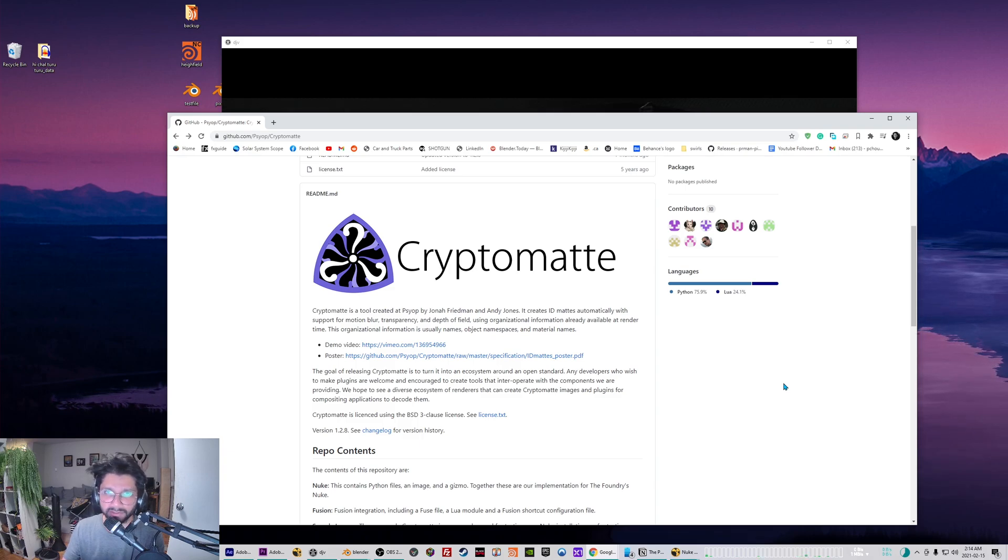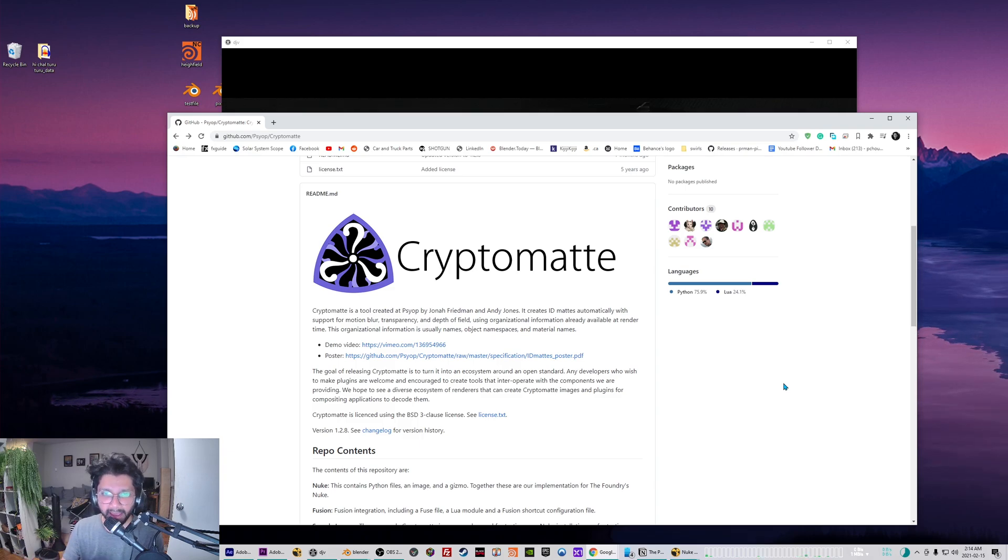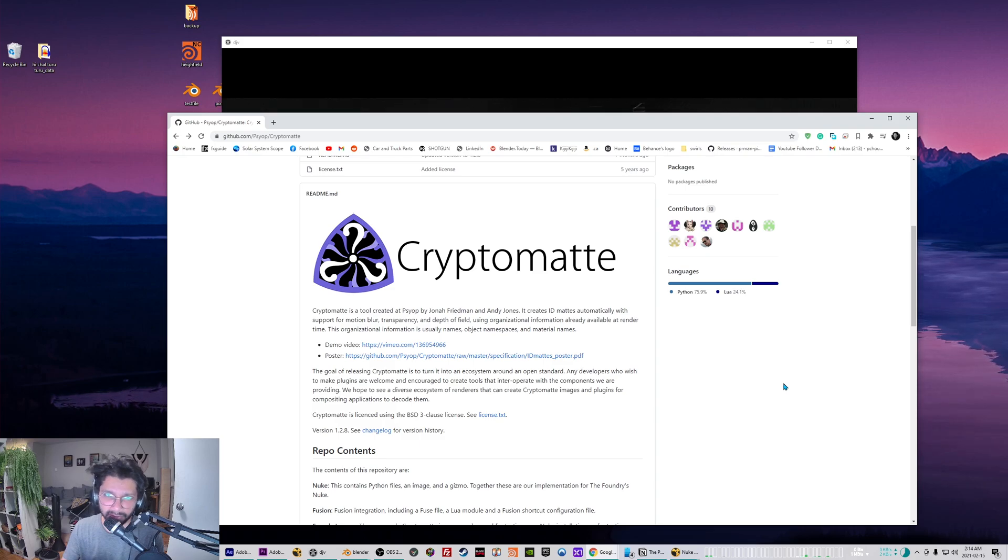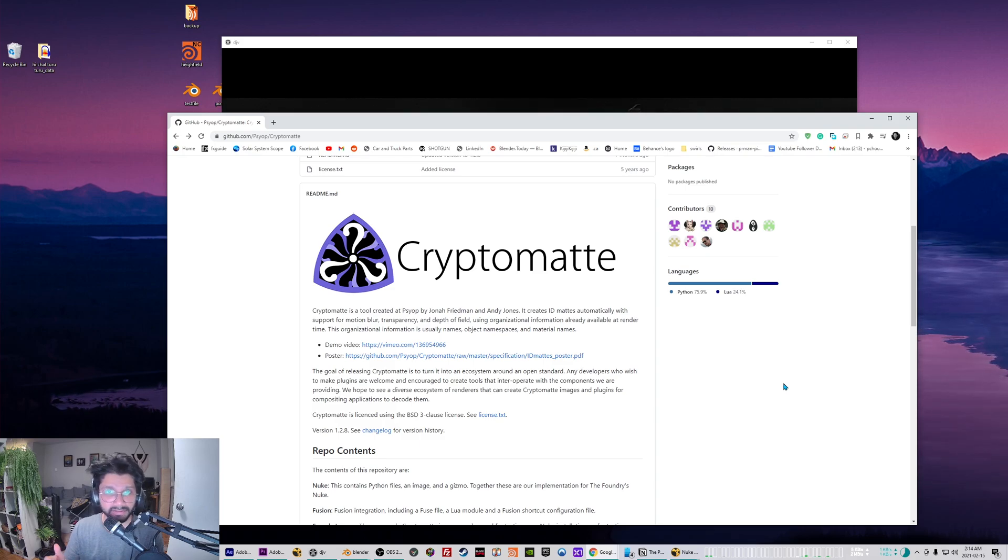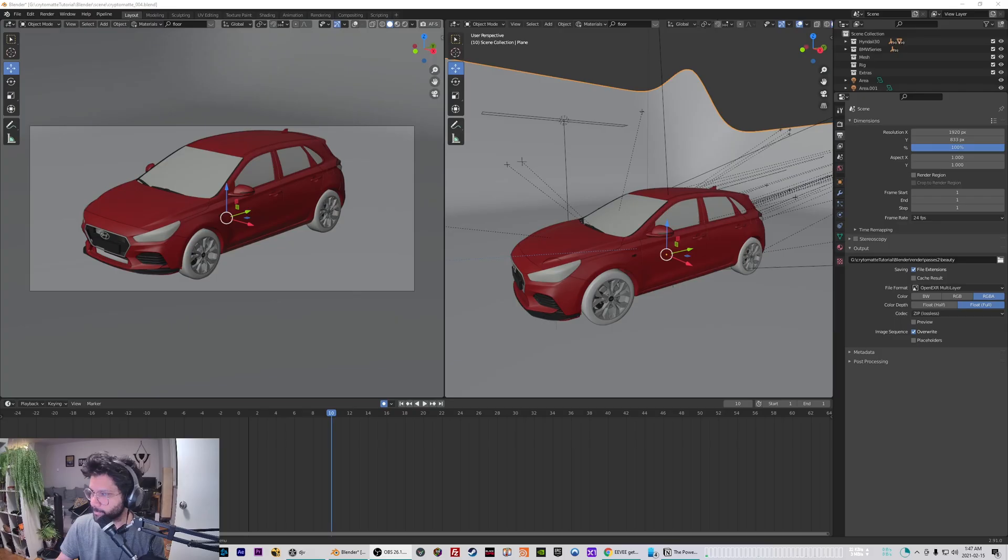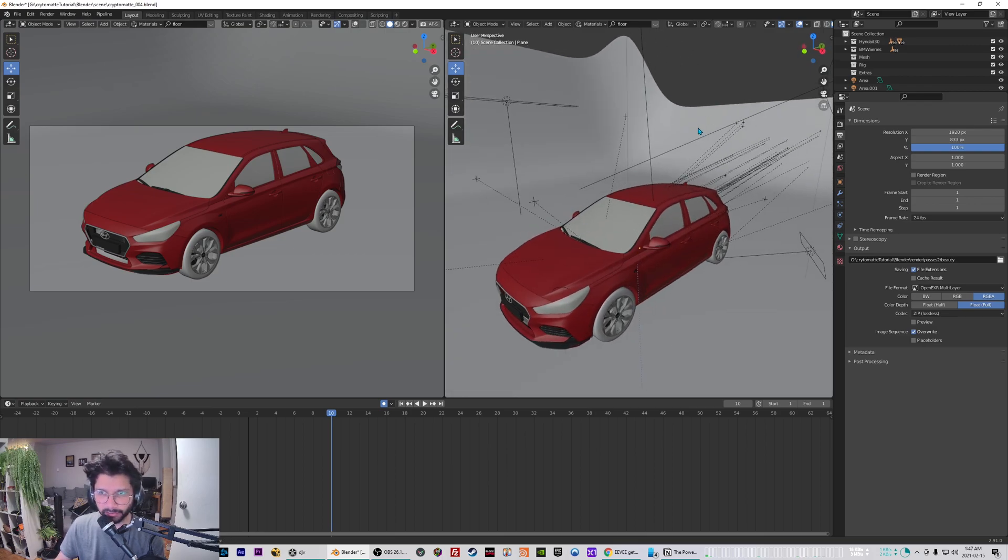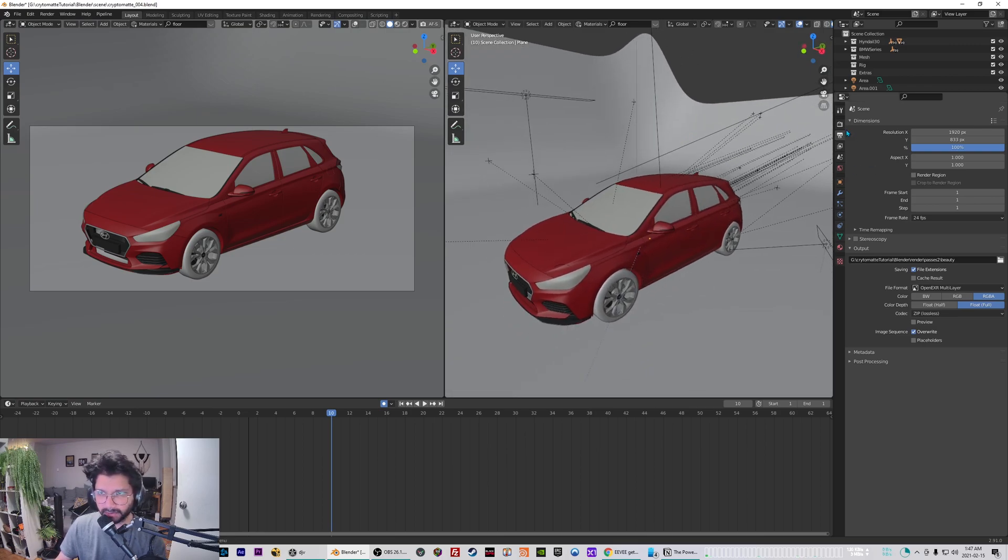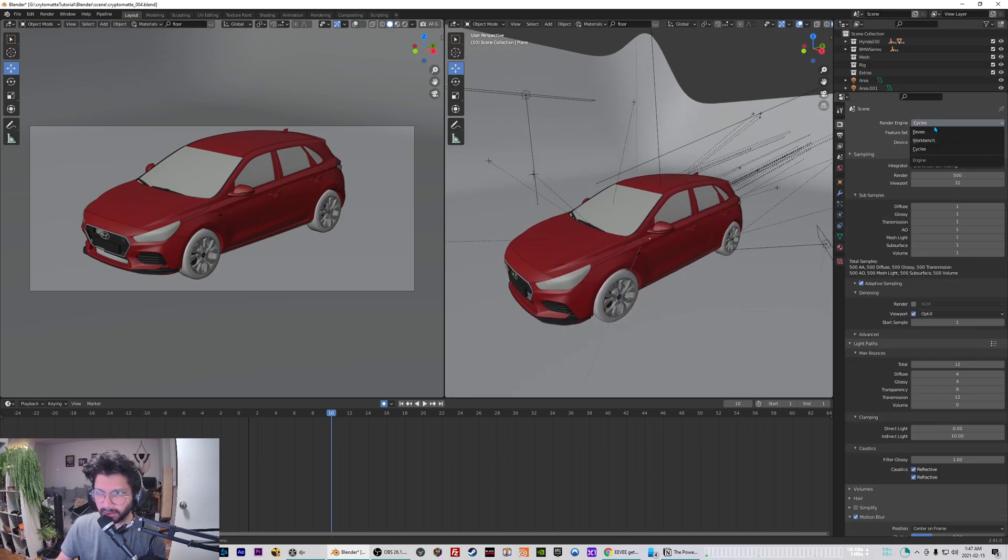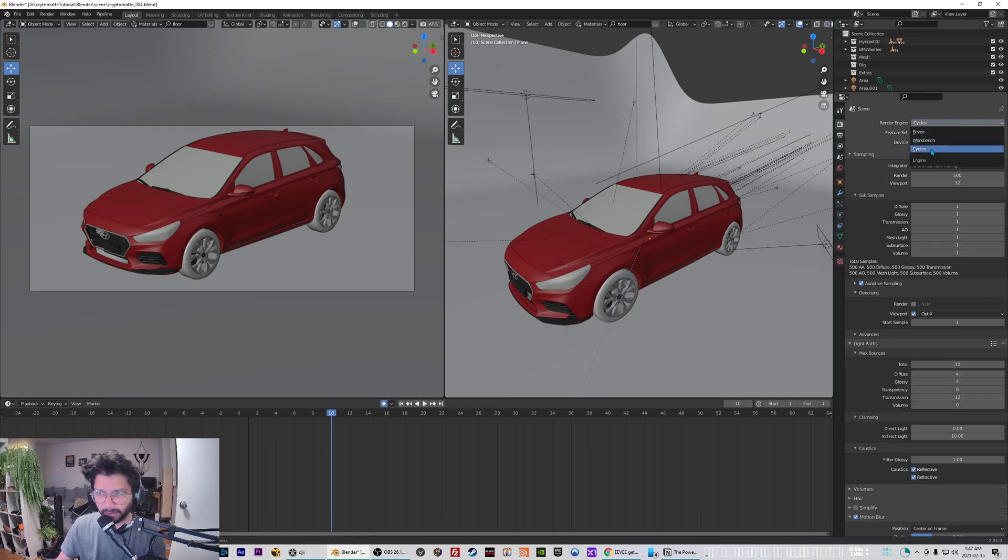I'm just going to be going through how you can generate that out of Blender and what plugins you need to install to make it all work. So let's just dive into the video. Alright, so here is my Blender scene. To render crypto mattes you have to be in Cycles renderer.